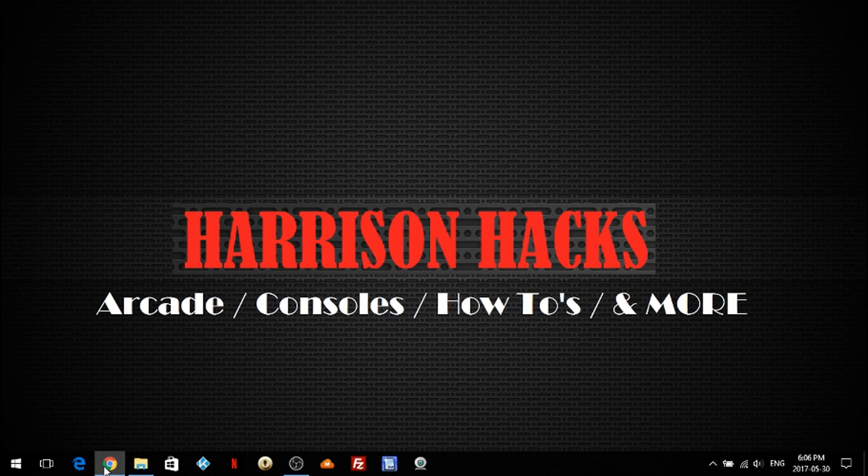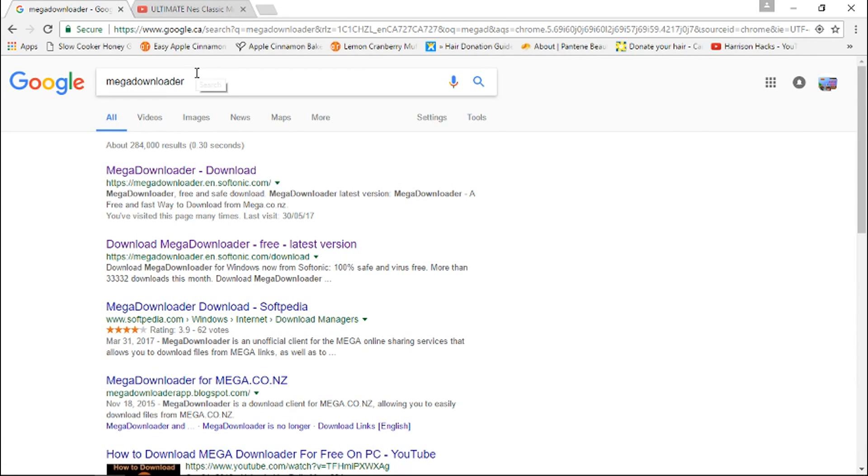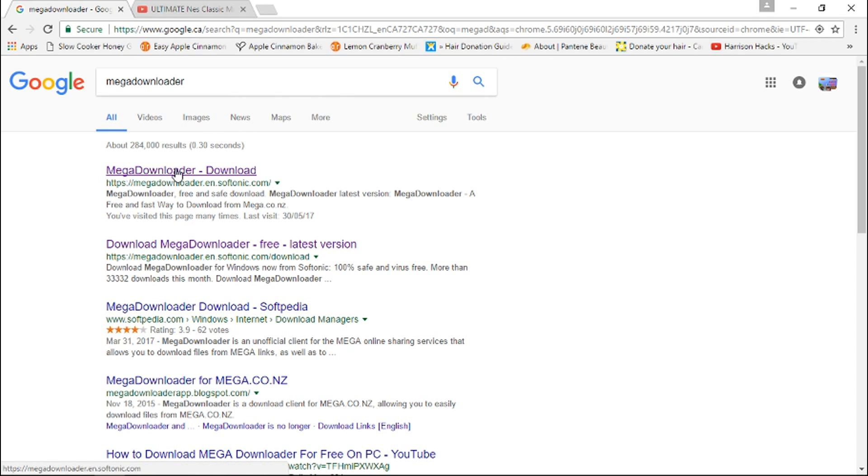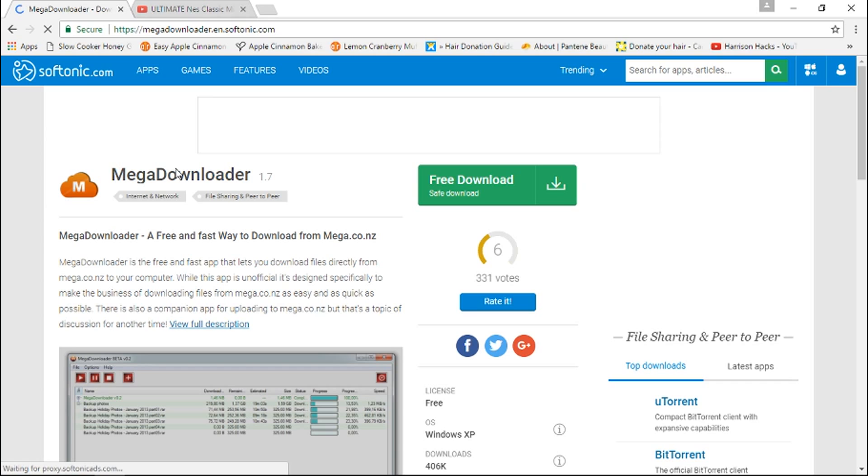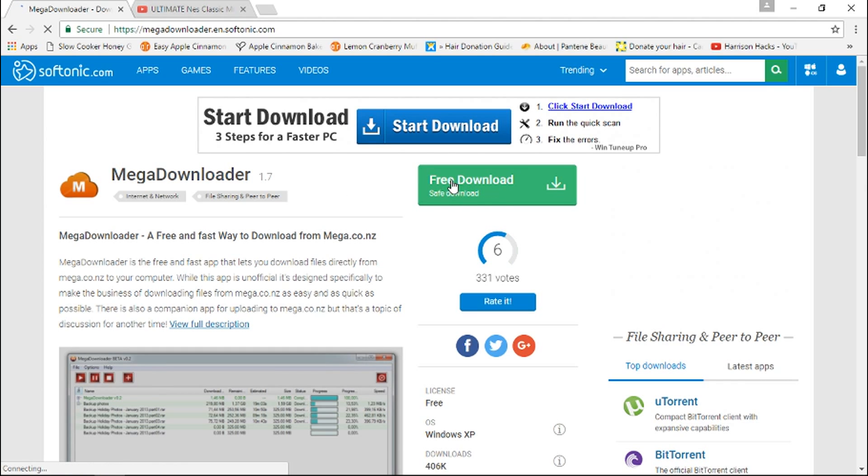So first thing we're going to do is go into Google and you want to Google Mega Downloader. Now you can click the top link and when you get to this page you want to click free download, safe download.